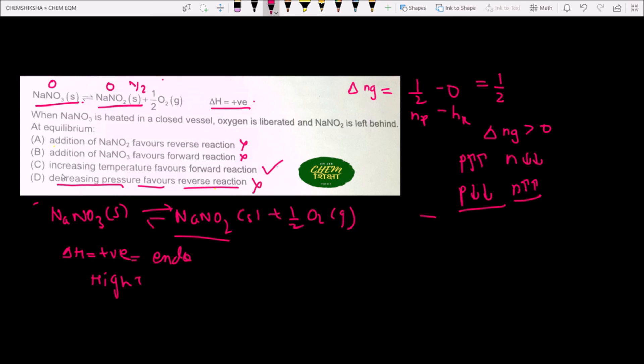The required answer is Option C. Thanks for watching Chem Siksha — please like, share, and subscribe to the channel.